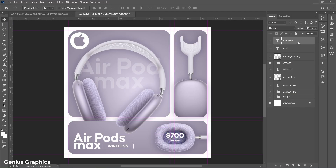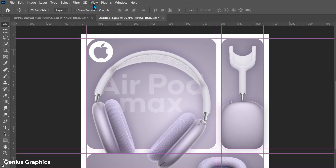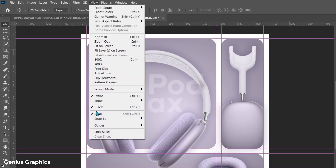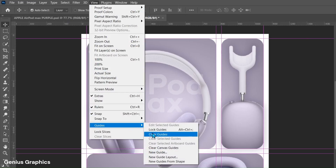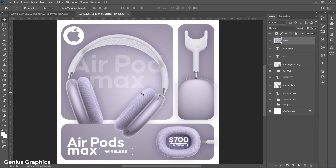Then select the top layer and press Ctrl+Alt+Shift+E to create a merged layer. Name it as Final. Lastly, from View select Guides then Clear Guides. Press Ctrl+0 to fit to canvas.